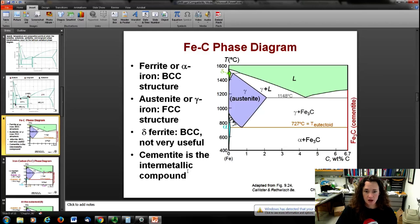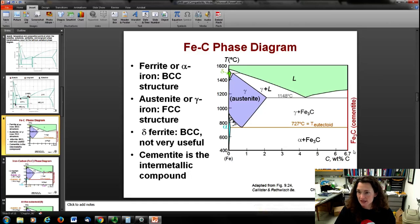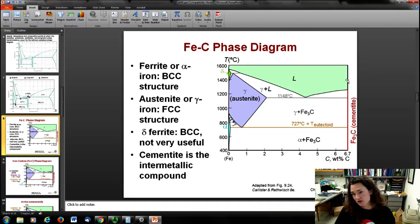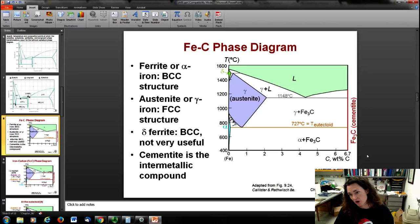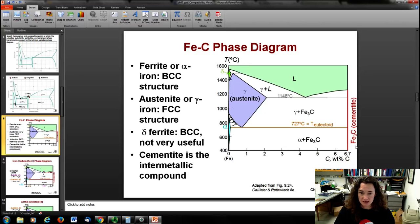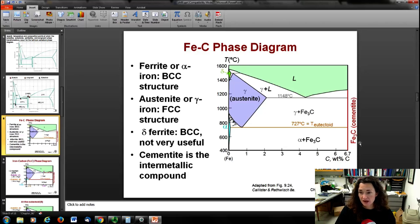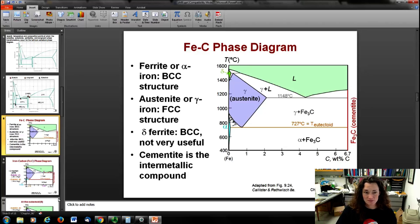Now, cementite is an intermetallic compound shown on the right-hand side. If the iron-carbon phase diagram were to continue, you'd see it's just a vertical line. It's an intermetallic compound with the formula Fe₃C — that's cementite.